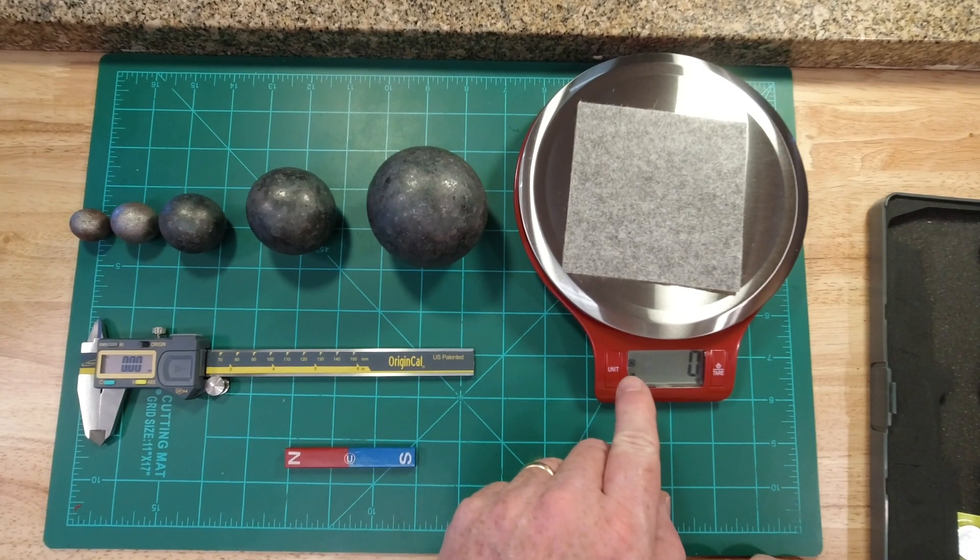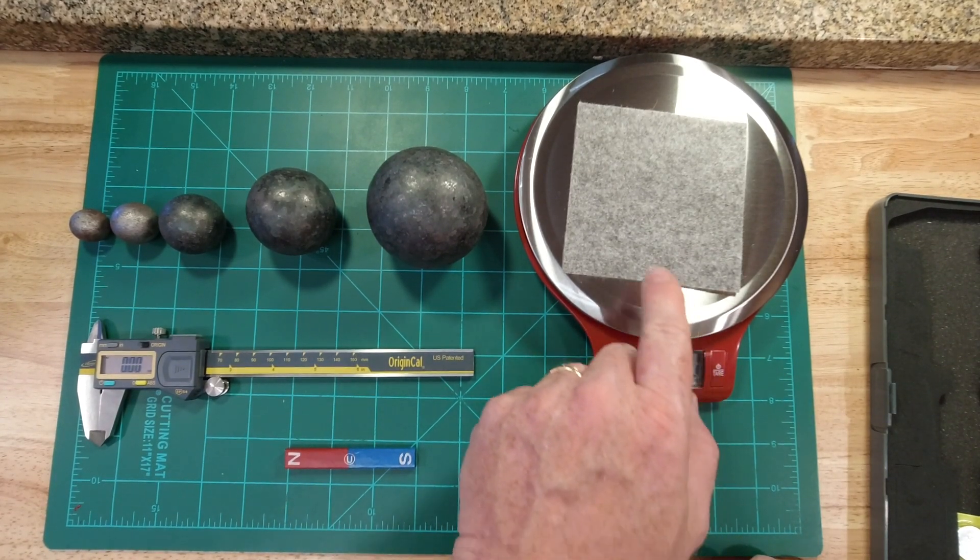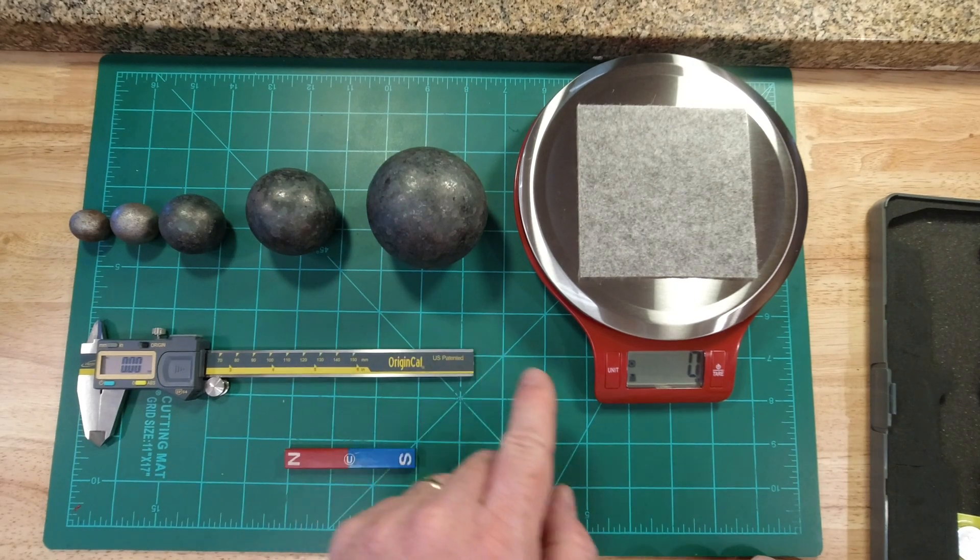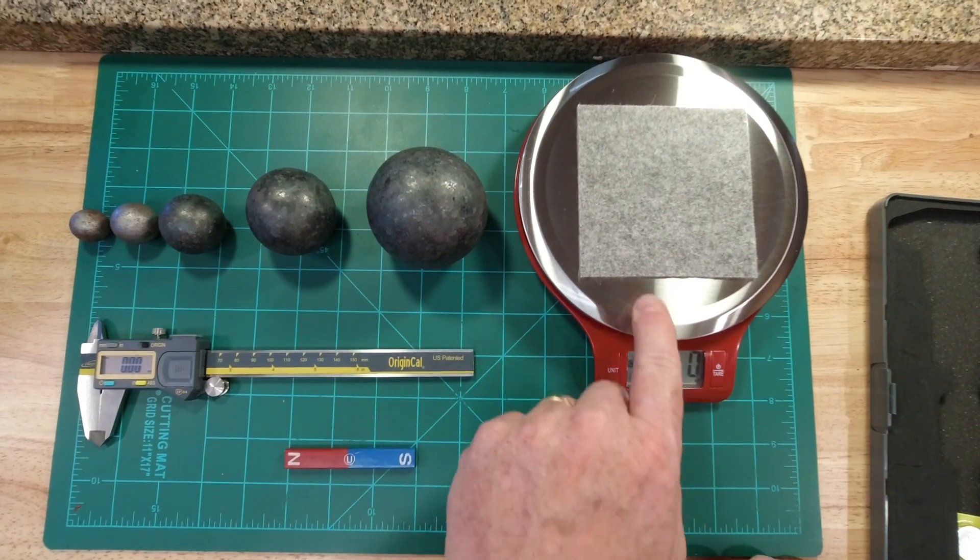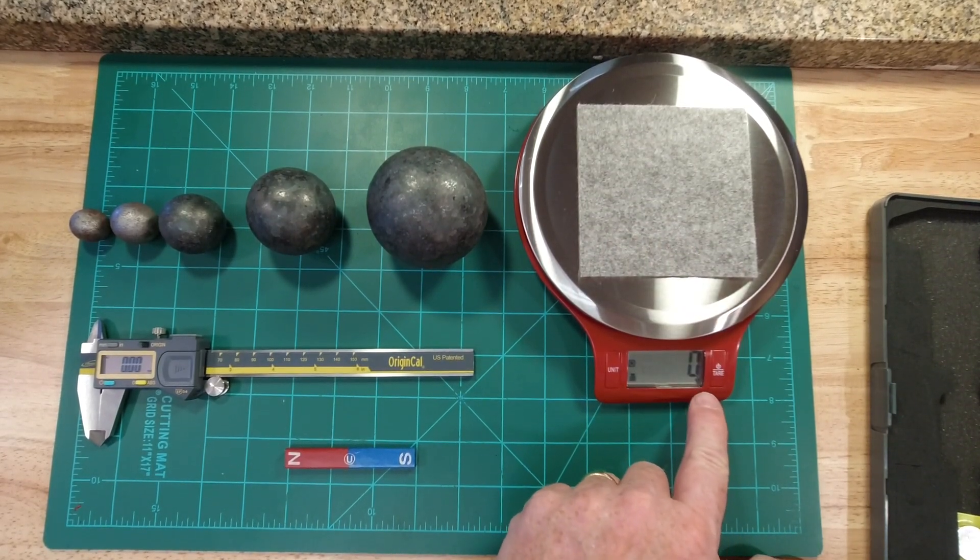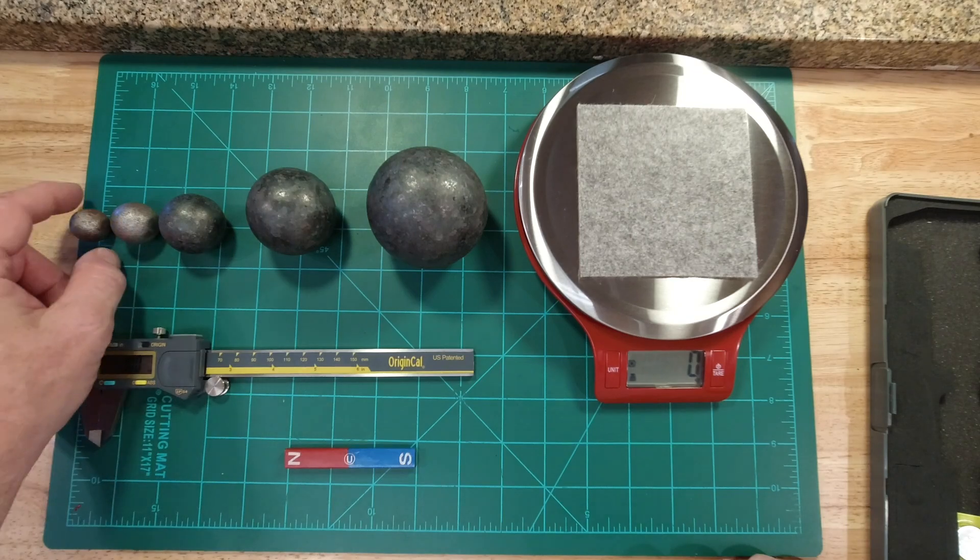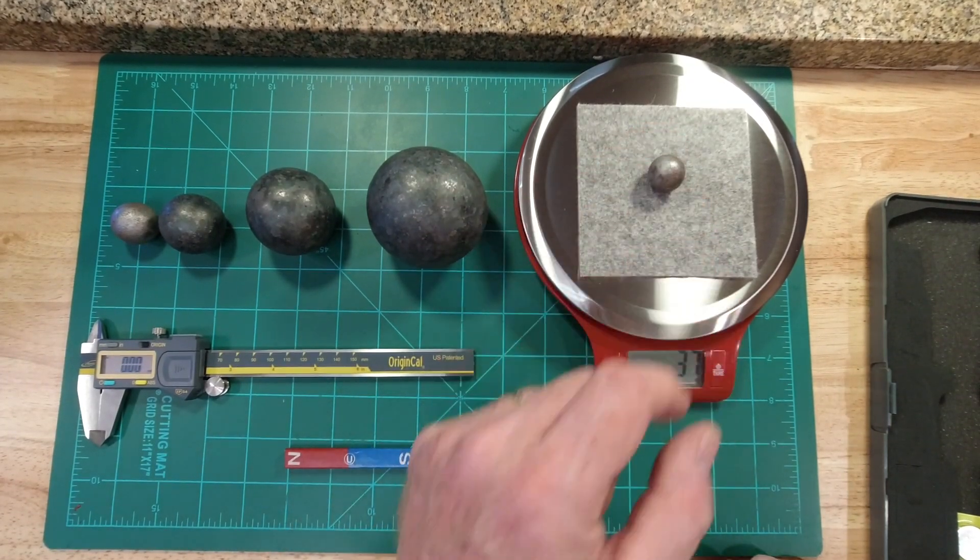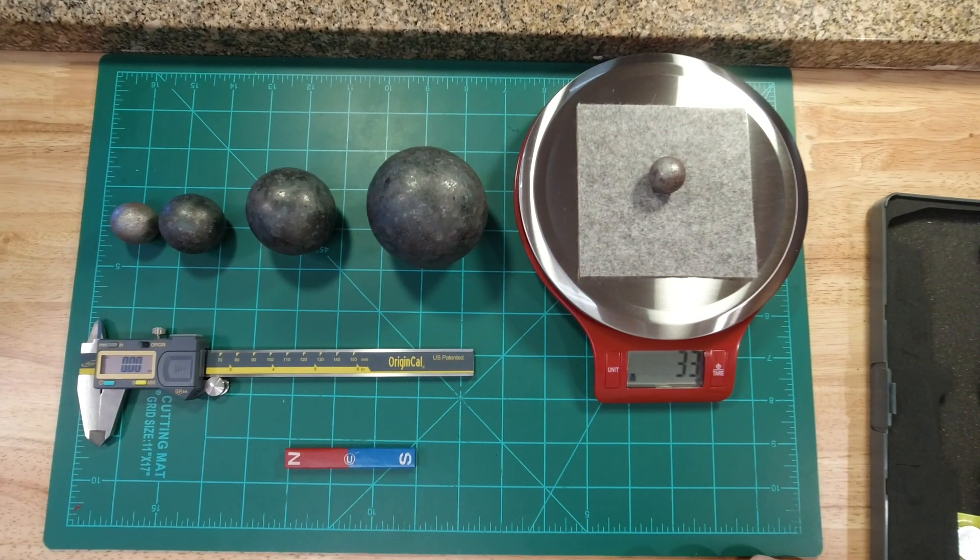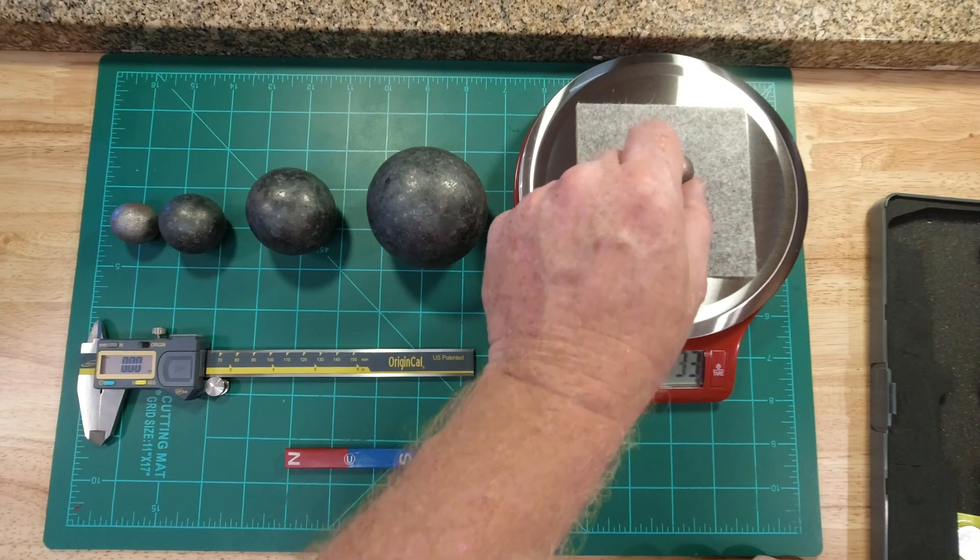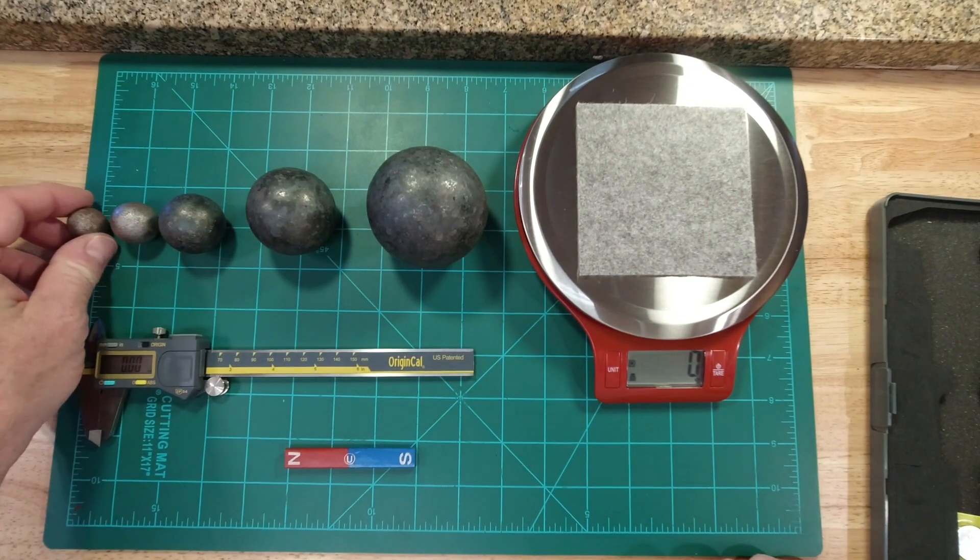Now we're going to measure the mass of the spheres using a digital scale set to grams. In science, we always use the metric system. I'm going to place my first sphere in the center, 33 grams.